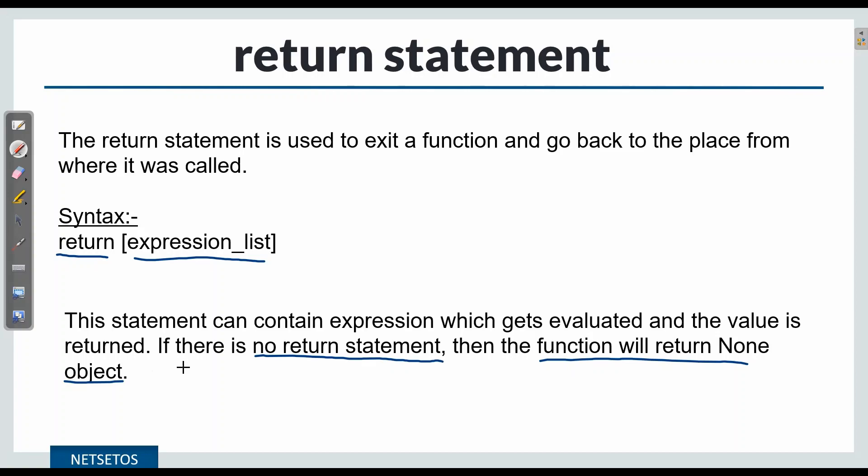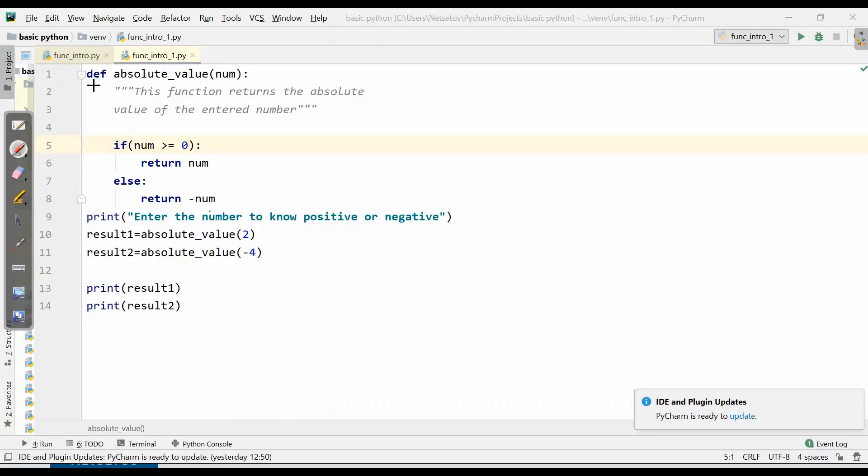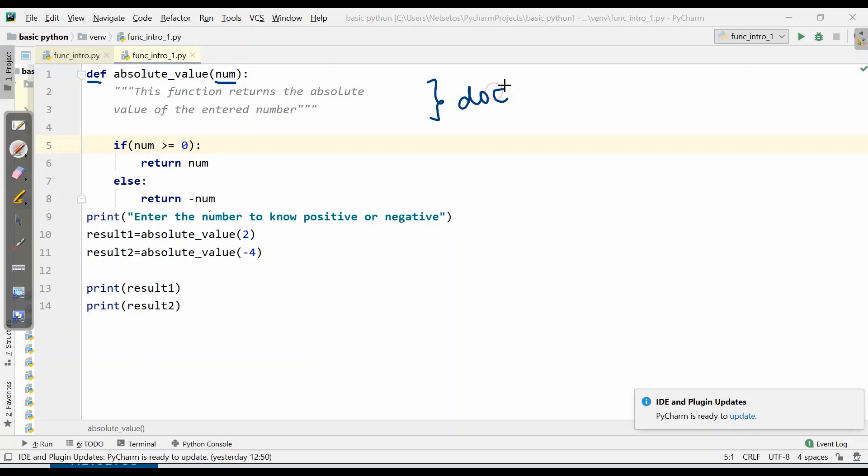Let's understand this by example. We will start with function keyword def, then function name, then a parameter num in parenthesis. Then this is the doc string giving us the idea what our function is going to do - here this function returns the absolute value of the entered number.